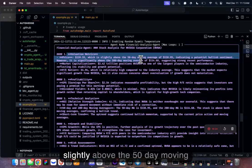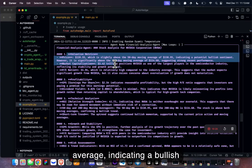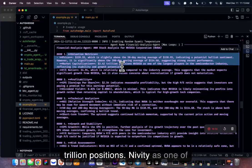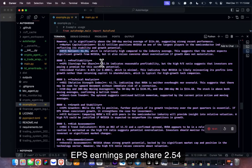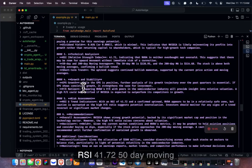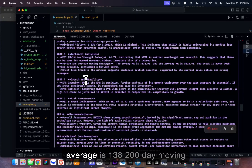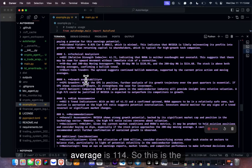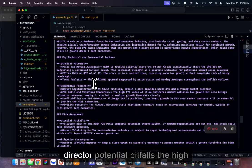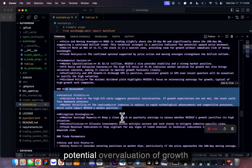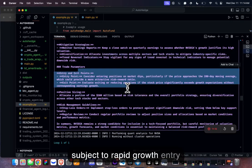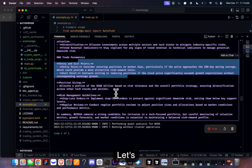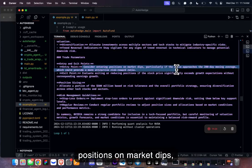NVIDIA is at 139, slightly above the 50-day moving average, indicating bullish sentiment. Market cap: 3.42 trillion. P/E: 54.94. EPS: 2.54, indicating reasonable profitability. RSI: 41.72. 50-day moving average: 138. 200-day moving average: 114. The director notes: the high P/E ratio suggests potential overvaluation if growth expectations aren't met, and the semiconductor industry is subject to rapid change. Consider entering positions on market dips, particularly if price approaches the 200-day moving average.